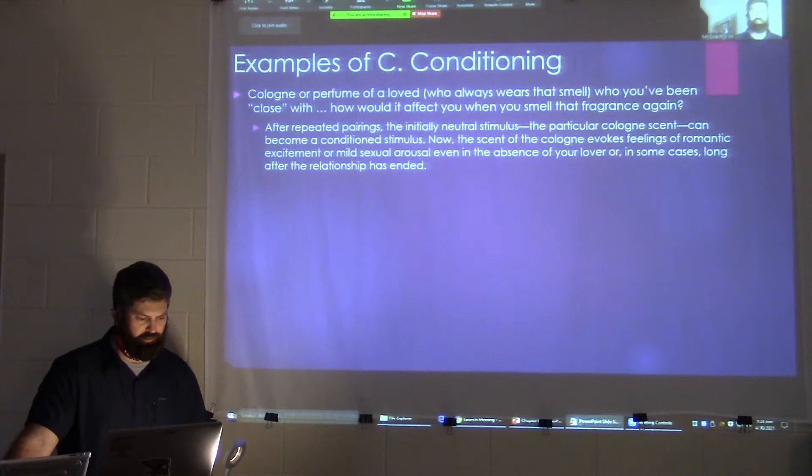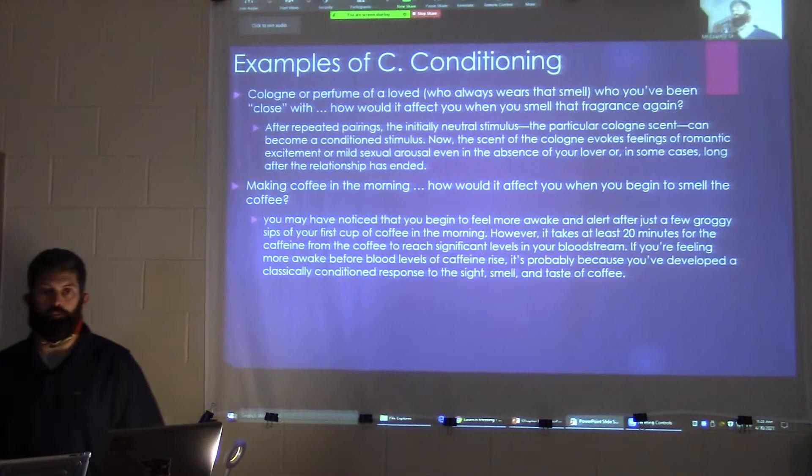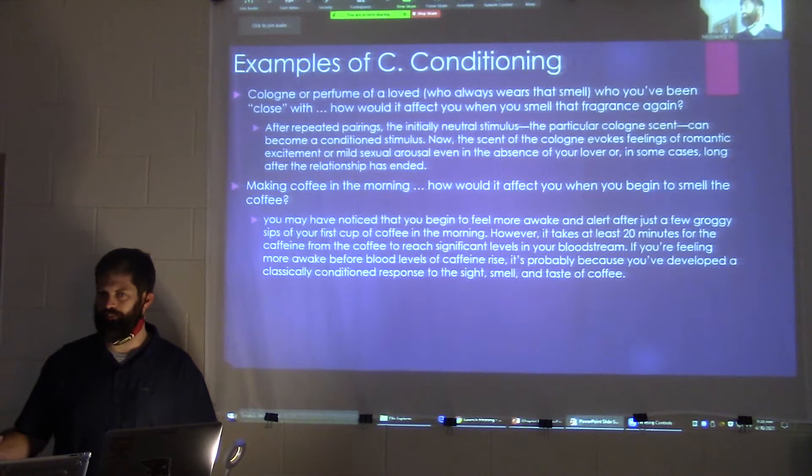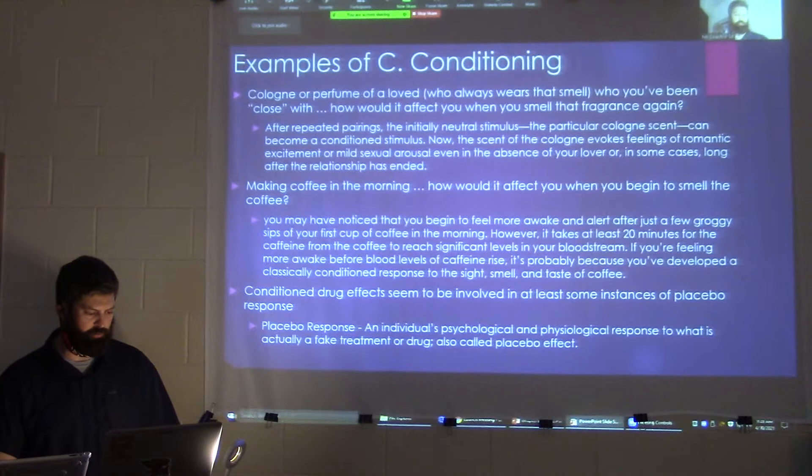Examples of classical conditioning — I use cologne and perfume a lot to make that example. Coffee in the morning is another one: when I smell coffee, I begin to wake up more. The placebo effect is real. There's no coffee in my bloodstream yet — once coffee gets in your bloodstream, it actually takes 20 minutes. So that waking-up response to the smell is the placebo effect.